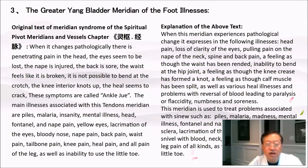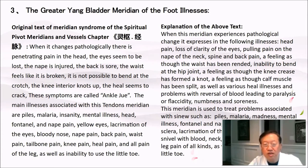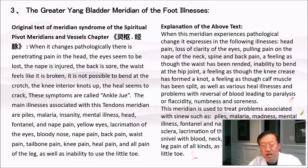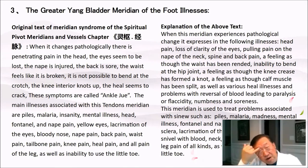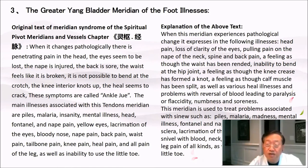Explanation: When this meridian experiences pathological change, it expresses as head pain, loss of clarity of the eyes, pulling pain on the nape of the neck, spine and back pain, a feeling the waist has been rendered, inability to bend at the hip joint, a feeling the knee crease has formed a knot, a feeling the calf muscles have been split, as well as heel illnesses and reversal of blood leading to paralysis or flaccidity, numbness and soreness. This meridian is used to treat problems associated with sinews, such as piles, malaria, madness, mental illness, fontanelle and nape pain, yellowing of the sclera, lacrimation, stuffy nose, snivel with blood, neck, waist, back, knee, calf and leg pain, and inability to use the little toe.